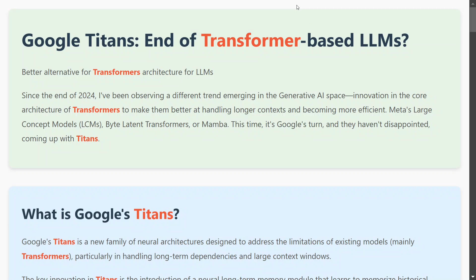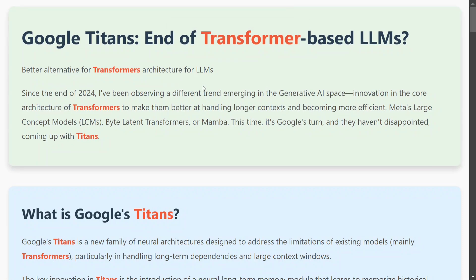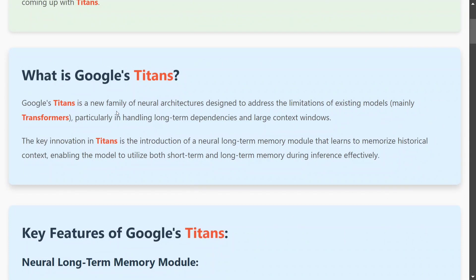For example, if you feed a transformer a 200-page book, it might falter on remembering everything. This has been a limitation cited quite a few times. Recently, Meta's Large Concept Models (LCM) was also introduced on the same lines, and Google Titans also looks to be a great contender. So let's try to understand what Google Titans is.